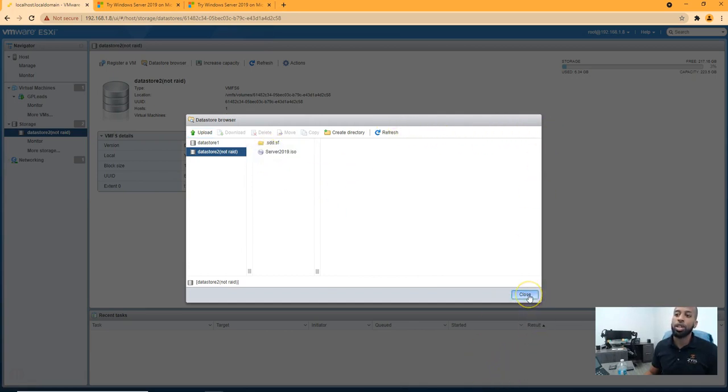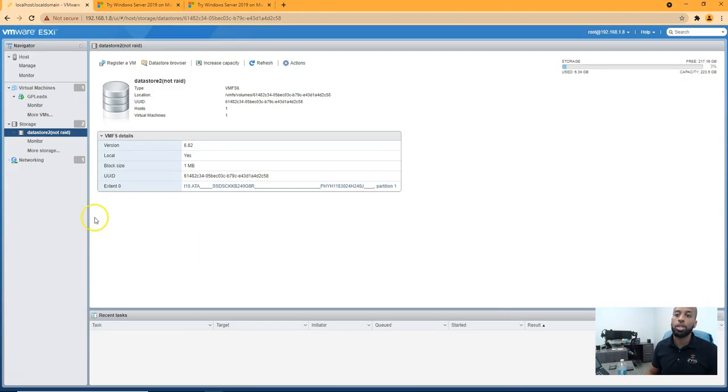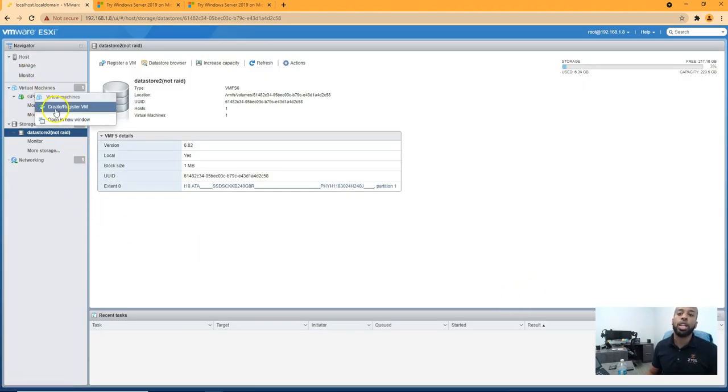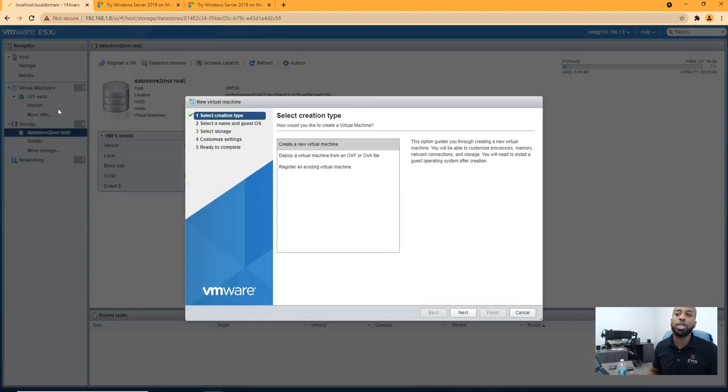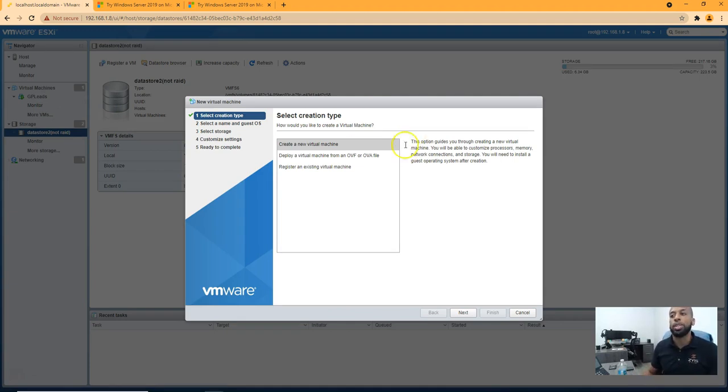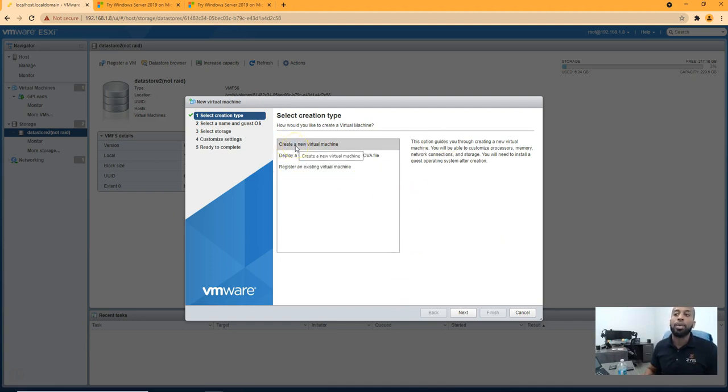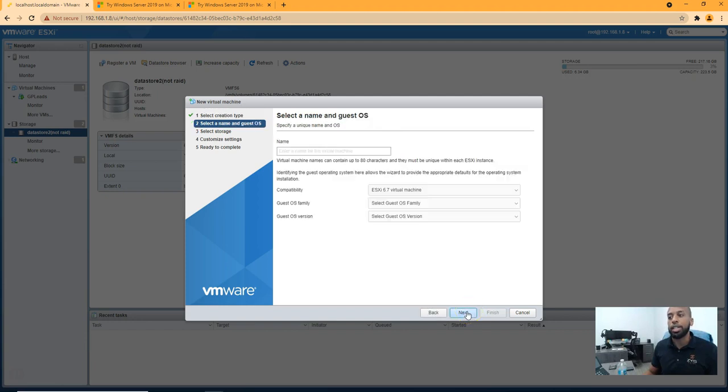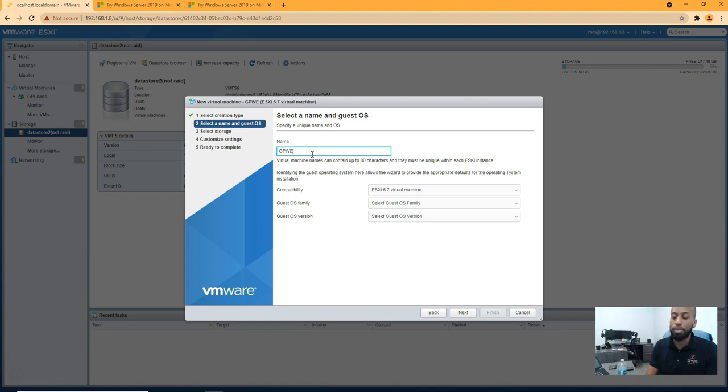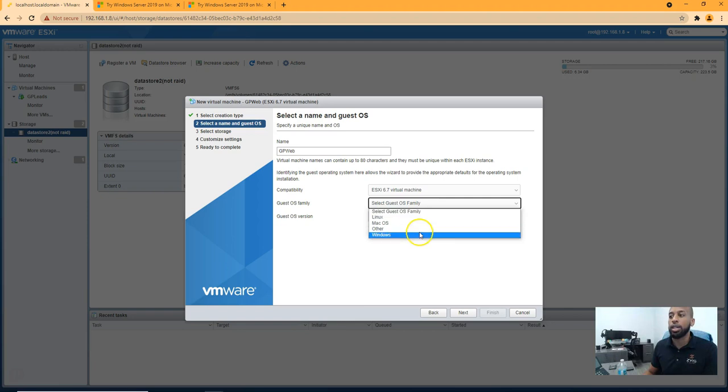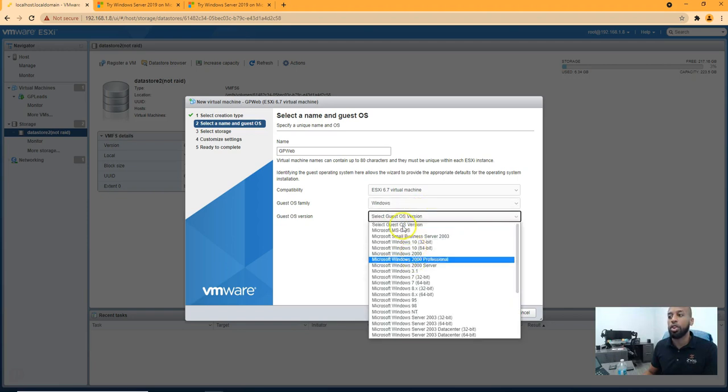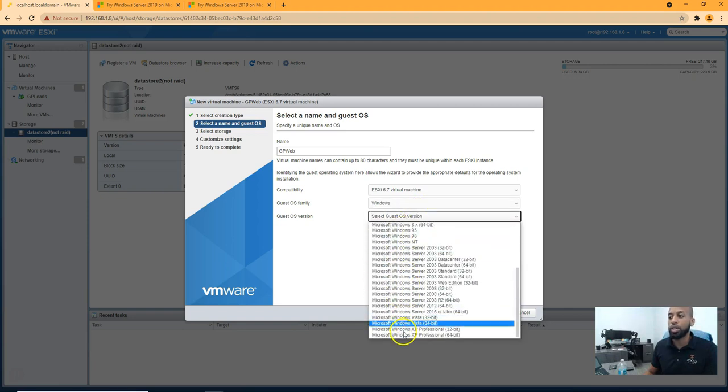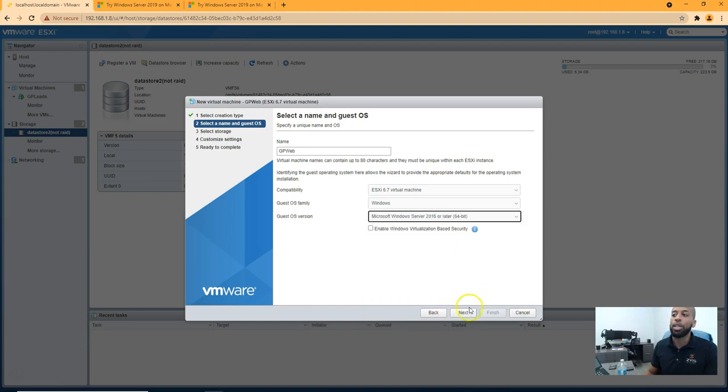Once that's done, you're going to go to close and you're going to right click on virtual machine. And here you have the option to create slash register. So if someone sends you over a VM, register is to register that VM on your database and you can upload that actual VM onto the server. For my sake, I'm creating a new virtual machine. So we're going to hit next. I'm going to name this GP web and we're going to select windows and you have all these options here. So we're going to go down to server 2016 or later. We're going to hit next.